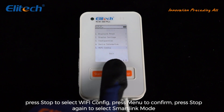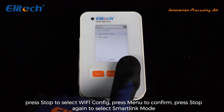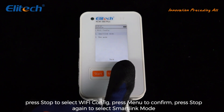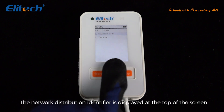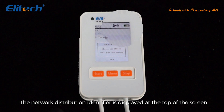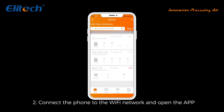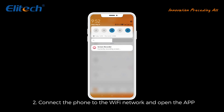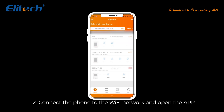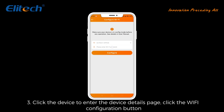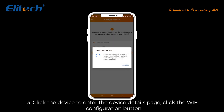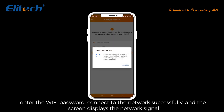Press menu to confirm, press stop again to select Smart Link mode, and press menu to confirm. The network distribution identifier is displayed at the top of the screen. Connect the phone to the Wi-Fi network and open the app.